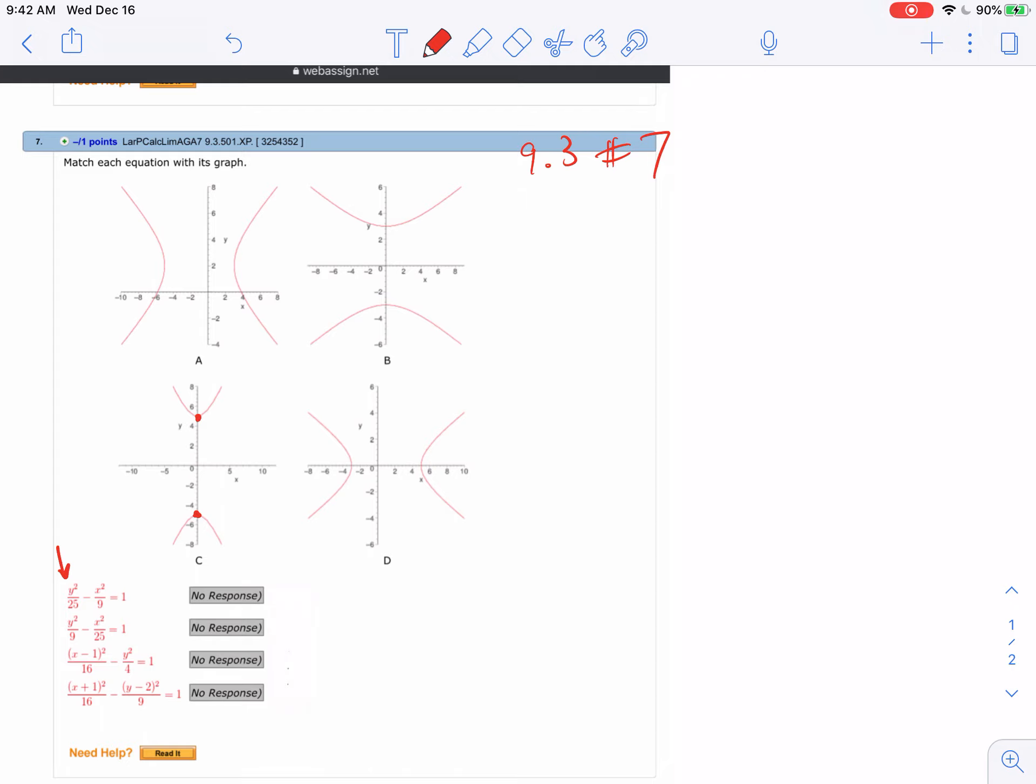Then when I look at the next one, again y is first. So when y is positive it's gonna go up and down, and you'll also notice that because the denominator is 9 I would go up and down 3.